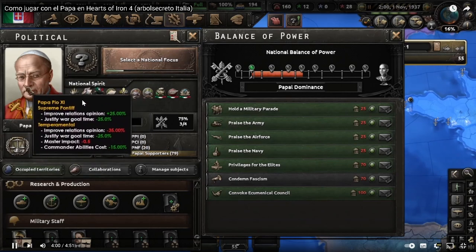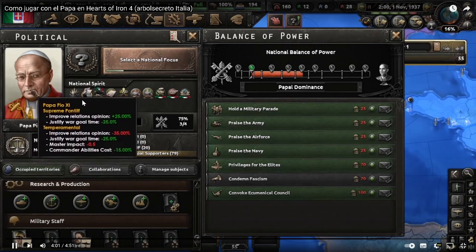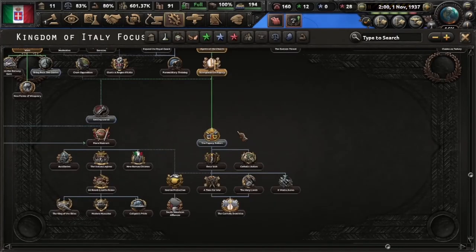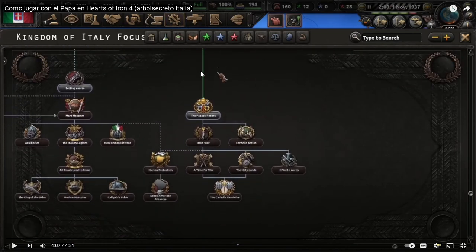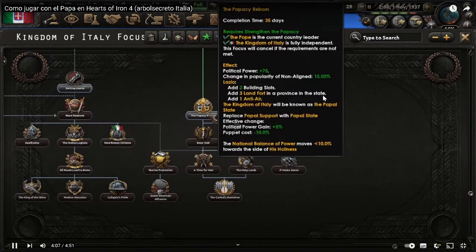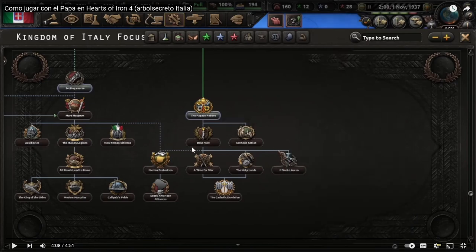Pio XI — he will be our warrior Pope. This will open a new secret path that is hidden. All the new DLC have a secret path, and the Italian one is this. The Pope has some special weapons.